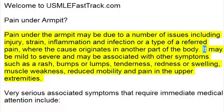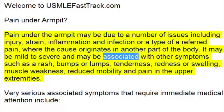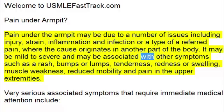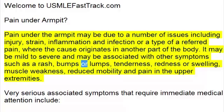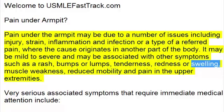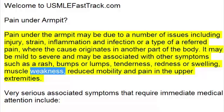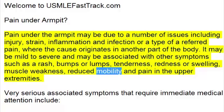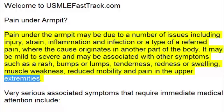It may be mild to severe and may be associated with other symptoms such as a rash, bumps or lumps, tenderness, redness or swelling, muscle weakness, reduced mobility, and pain in the upper extremities.